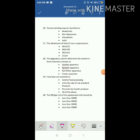Milk is pasteurized at 72 degrees Celsius for 15 seconds for the continuous process, and for batch process it is 63 degrees Celsius for 30 minutes. Tomato ketchup may be classified as a non-Newtonian fluid. The apparatus used to determine fat content in food material is the Soxhlet apparatus. Gel apparatus is used for protein estimation. Carl Fischer apparatus is used for titration, and the cream separator is used for separating cream in the dairy industry.